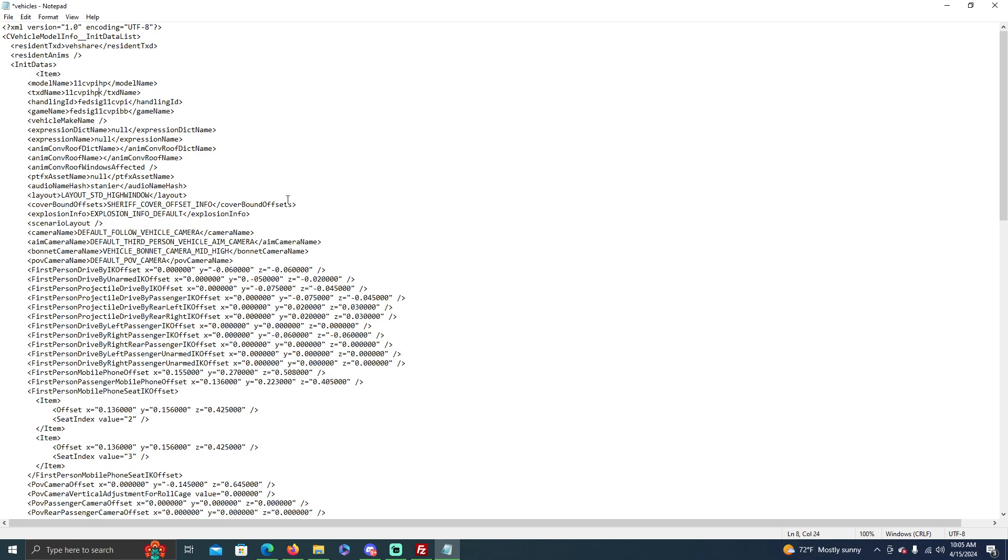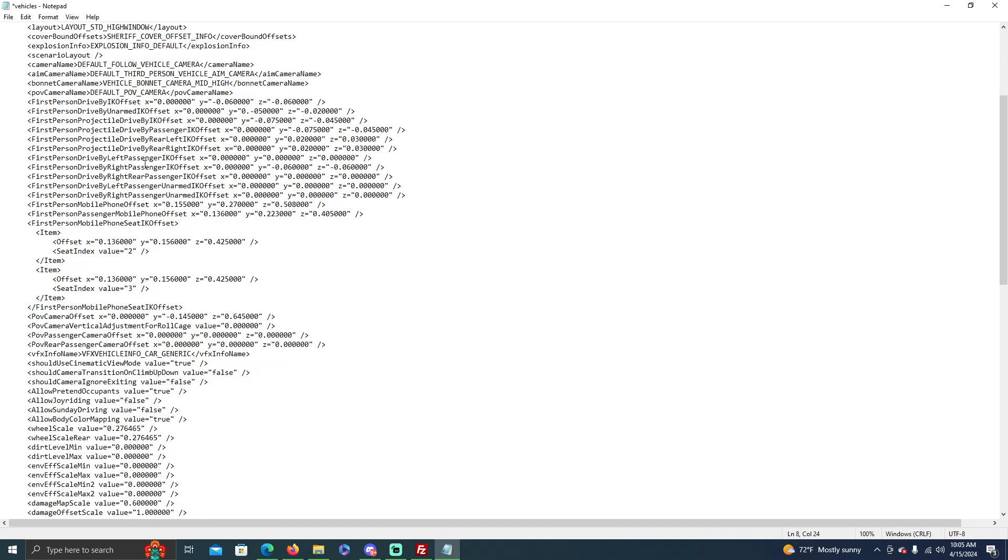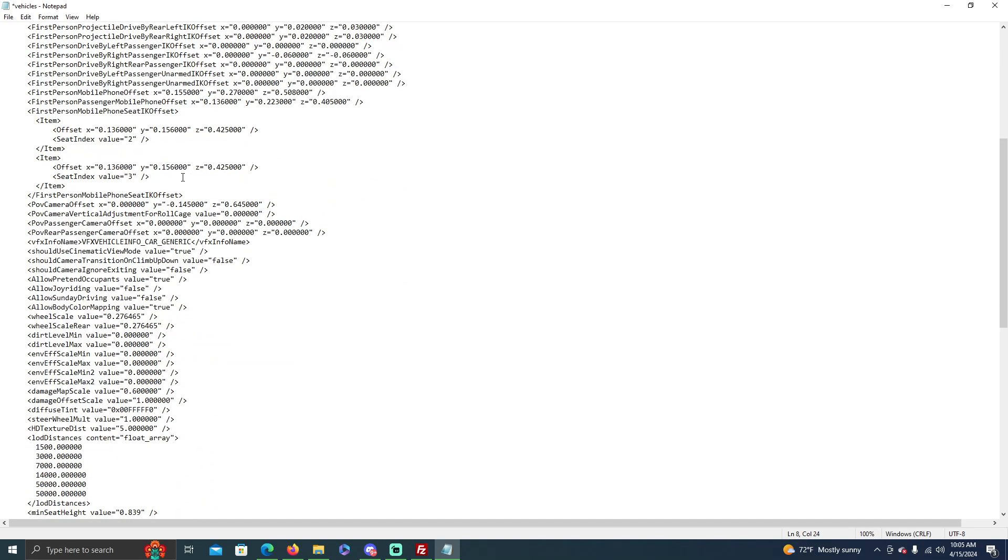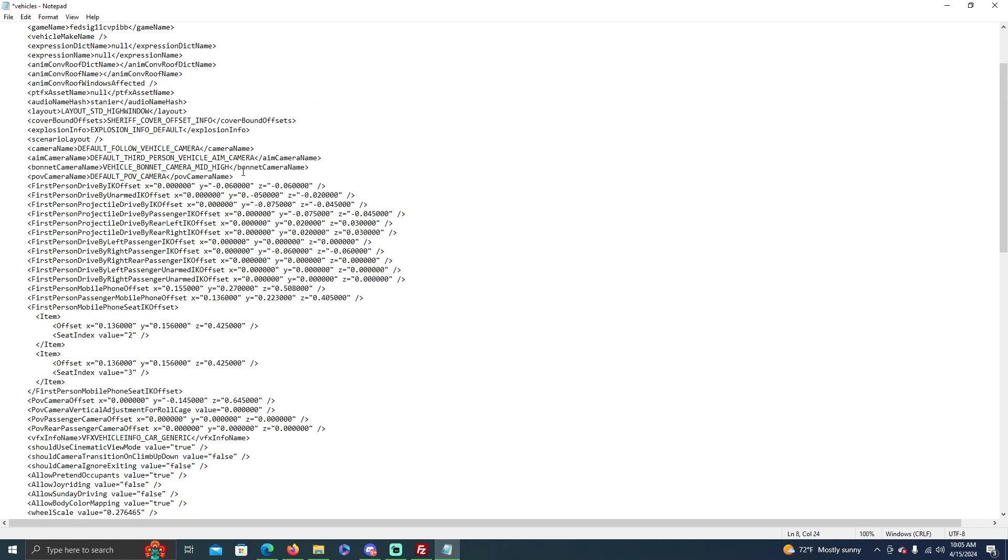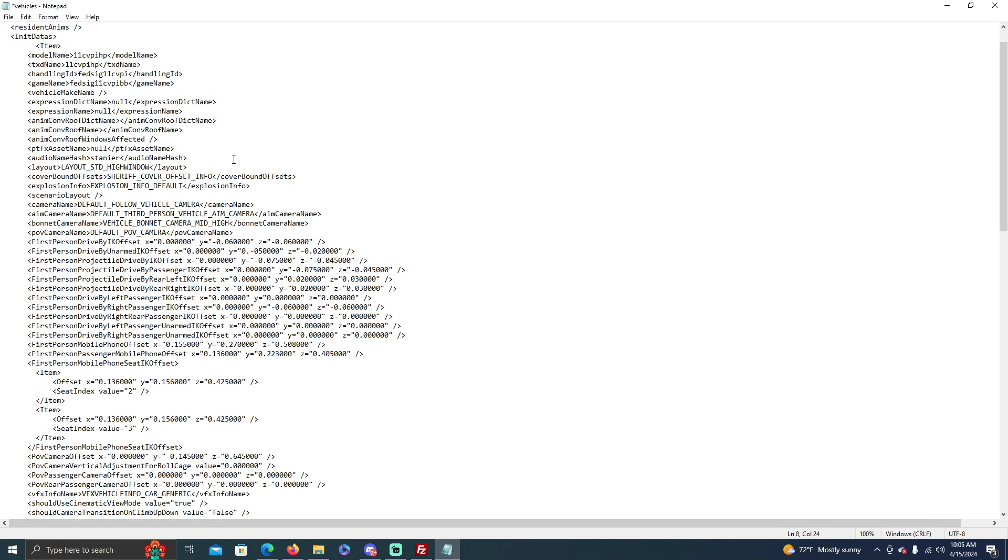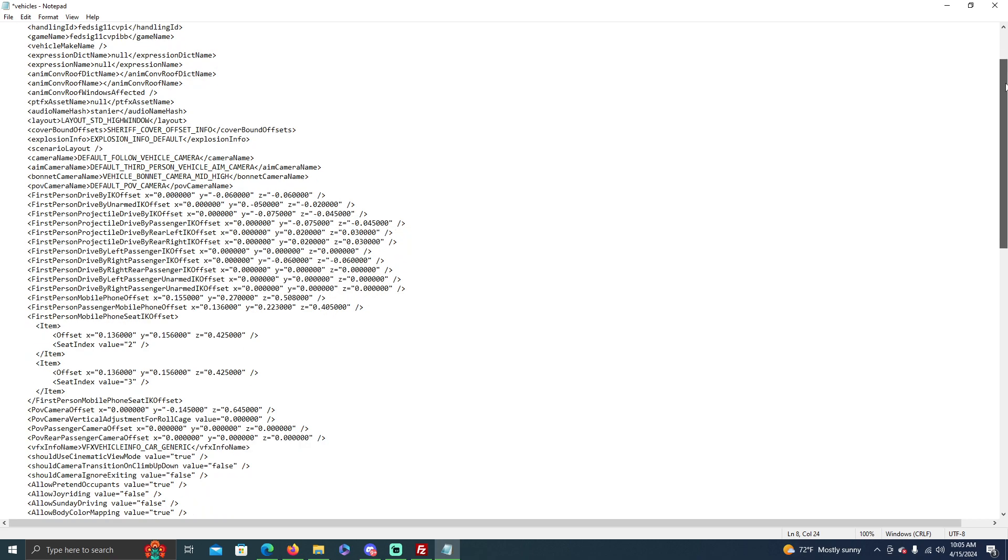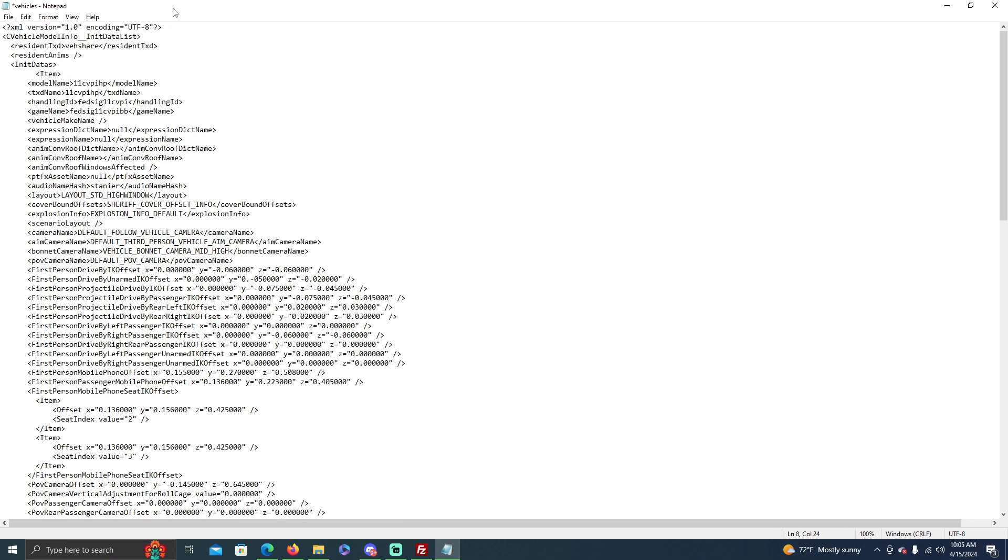Alright, and so if there's only one car in this pack, like this one has, then there's nothing else for you to change, you just change that one. If there's multiple cars in the pack, then the vehicles.meta is going to have 10 different sections where it says this. You just have to line up the spawn codes and change them.